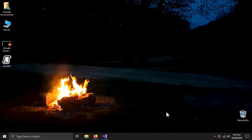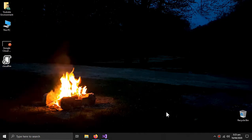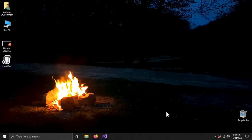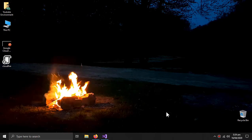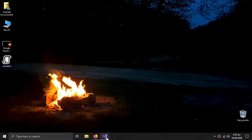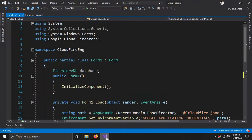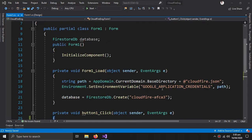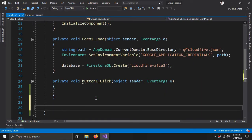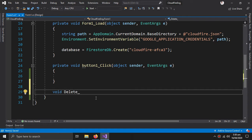Welcome to our video. In this video we will learn different methods of deleting data from Firebase using C#. Let's begin. First we will create a method to delete an entire document.